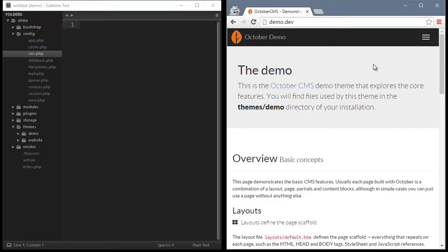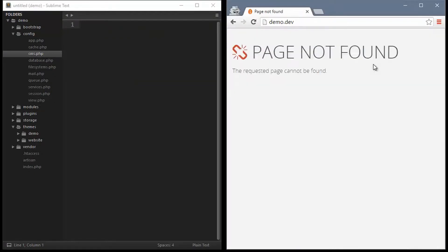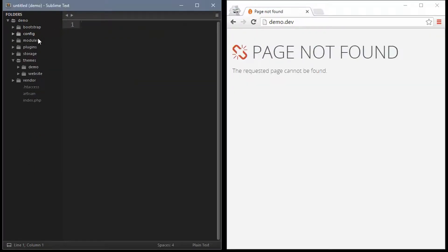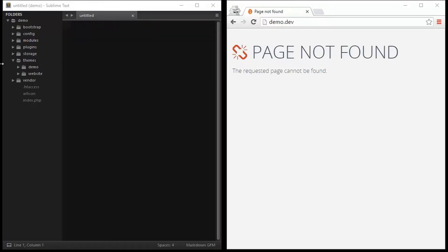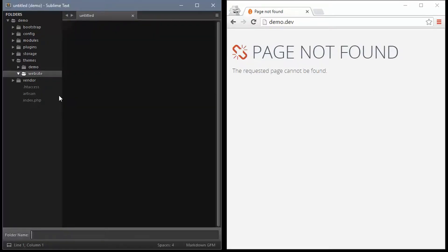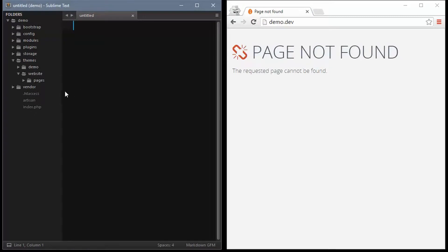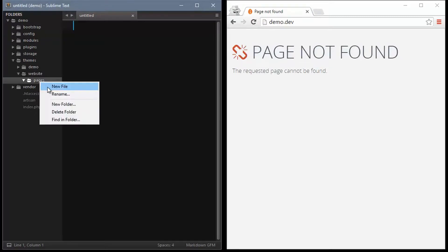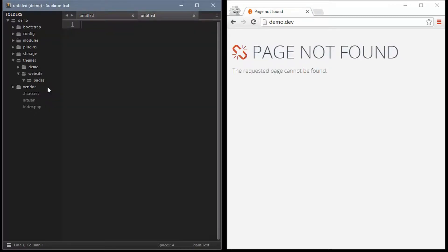So now when we hit the page we see this generic page not found system page. So what we want to do next is create a new pages folder inside our website theme and then inside there create a new file called index.htm.